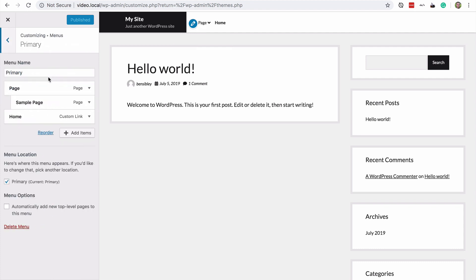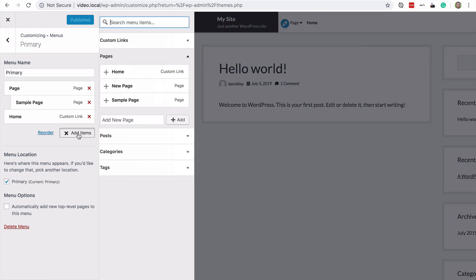Now, as you can see, I have three menu items and a submenu and I'm going to click the add items button to add an additional menu item, which will be the external link. At the top here, I have a custom link section.